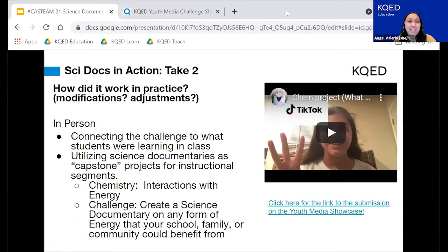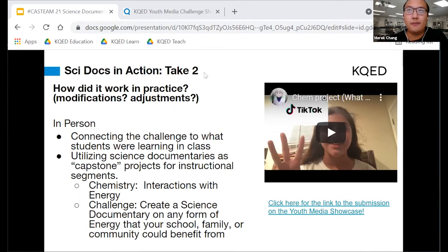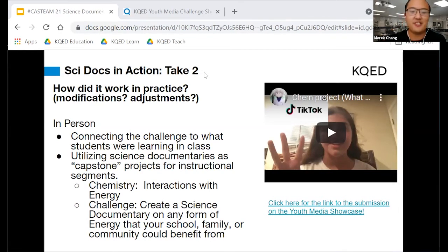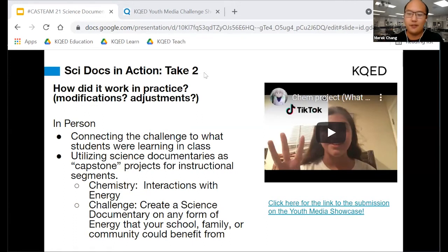Merrick is going to talk about take two of implementing this. So take two — this is in person. We literally just finished this up about a week or two ago. We're using the service learning model. We're in instructional segment one, which is all about energy — different forms of energy and its role in chemistry and interactions with the earth. This time I tried to make it more content specific: create a science documentary on any form of energy that your school, family, or community can benefit from, as a capstone project after the instructional segment — being more intentional about connecting it to what we're actually learning in class.